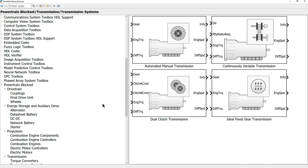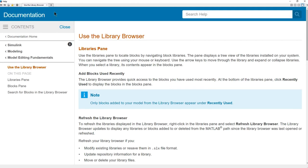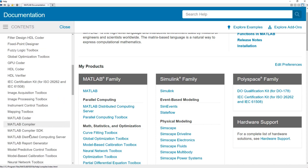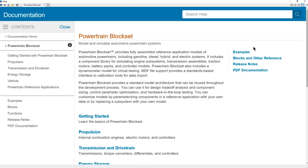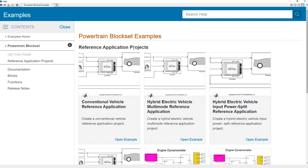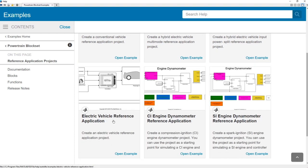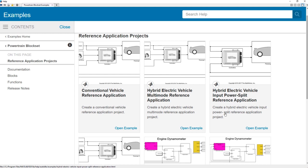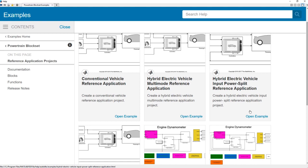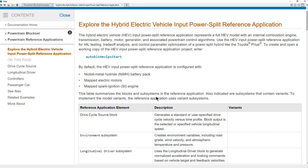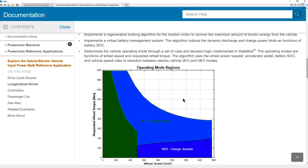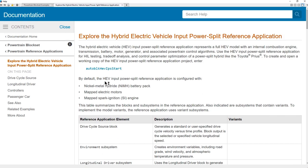One benefit of the Powertrain Blockset is that pre-built examples are available in the help menu. From either the MATLAB or Simulink help menu, go to documentation home, select the Powertrain Blockset, and go into the examples section to find reference application projects. Different vehicle types are listed such as a conventional vehicle, several types of hybrid electric vehicles, a battery electric vehicle, as well as compression and spark ignition engine dynamometers. Clicking the open example link brings you to the help documentation page explaining how the reference model was built, then you can click a link to open the model.